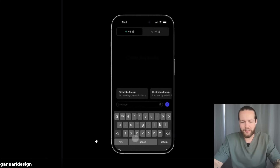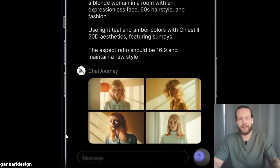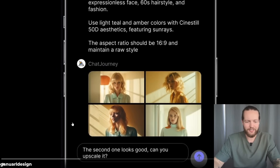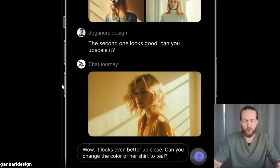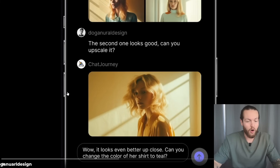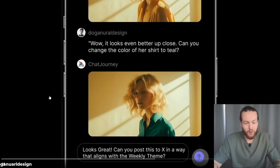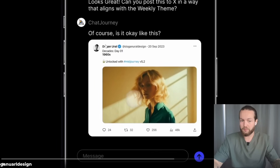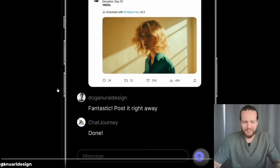Here is ChatJourney. As you can see, you can type a MidJourney-type prompt — like '60s style minimalistic portraits' — and just like that, get results in the chat interface. The second one looks good. Can you upscale it? You can upscale it right there in the chat so you don't have to go through Discord. It looks even better close up. Can you change the color of her shirt to teal? Just like that, the shirt is now teal. It looks great. Can you post it to X in a way that aligns with the weekly theme? Just like that, you can post it directly to Twitter or X. Pretty incredible — a pretty new, innovative way of using a chatbot. He didn't actually make this; it's not a real app. But maybe somebody will.